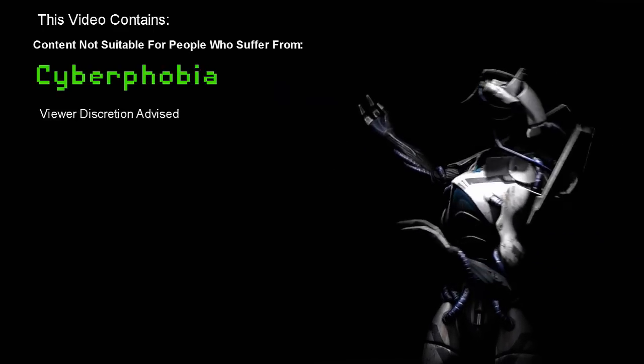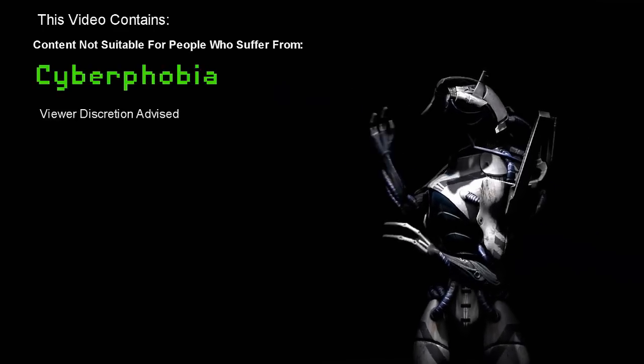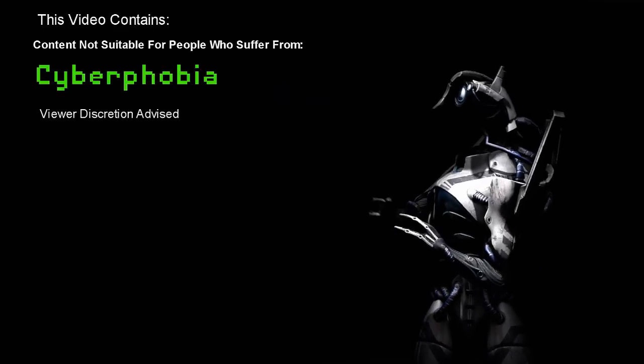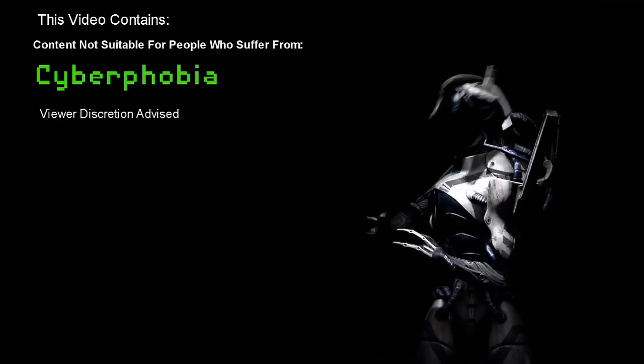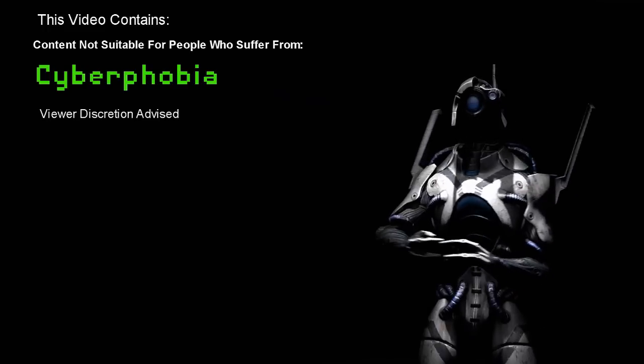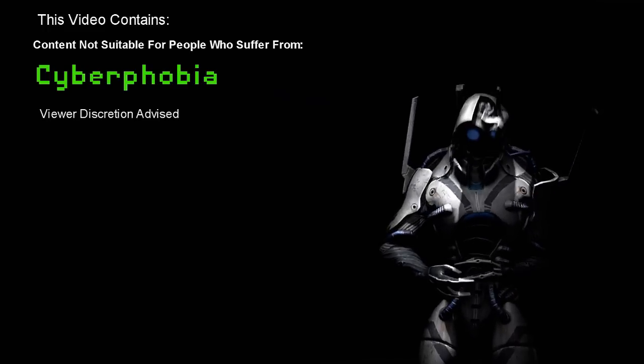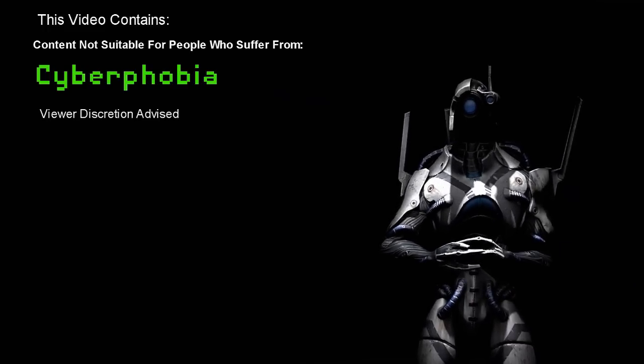This video contains content not suitable for viewers who suffer from cyberphobia. Viewer discretion advised.